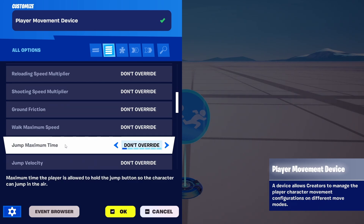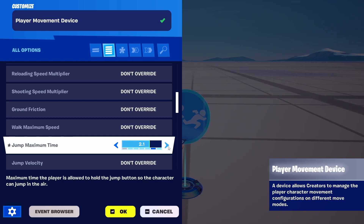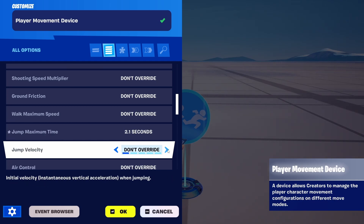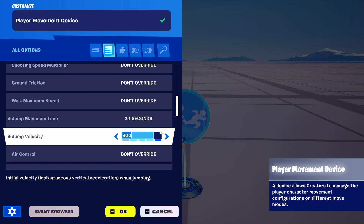But we're going to look at Jump Maximum Time — the maximum time the player is allowed to hold the jump button so the character can jump in the air. We're going to expand this to 2.1 seconds. Jump Velocity, which is the initial velocity when jumping, we're going to increase that to 800.